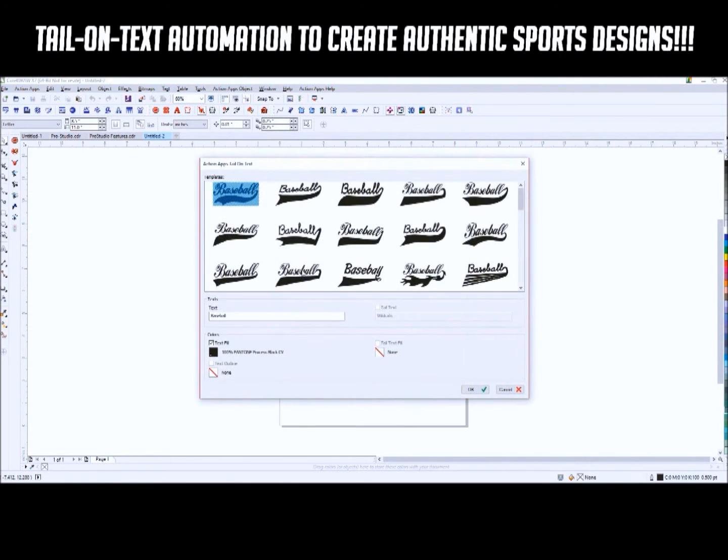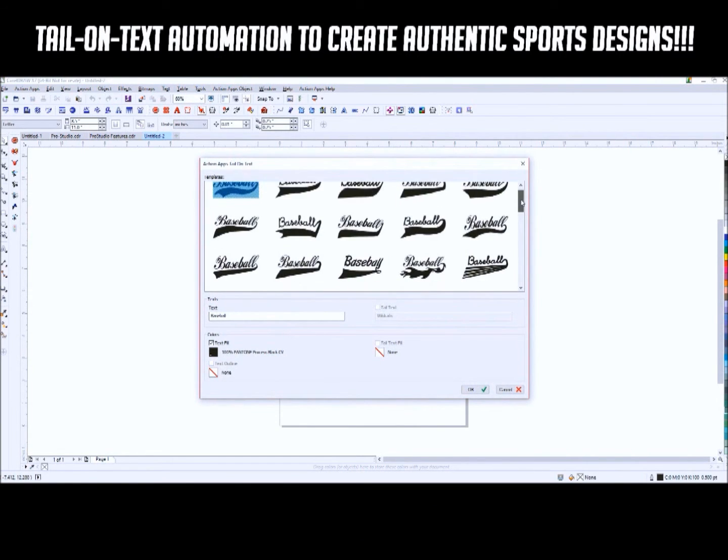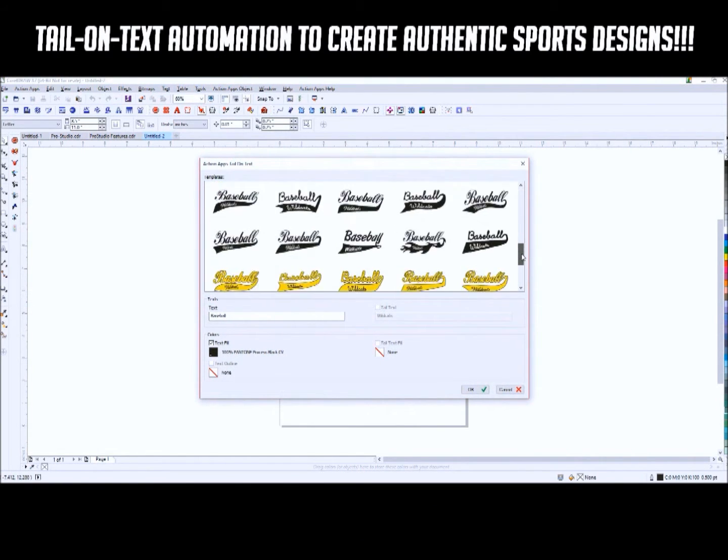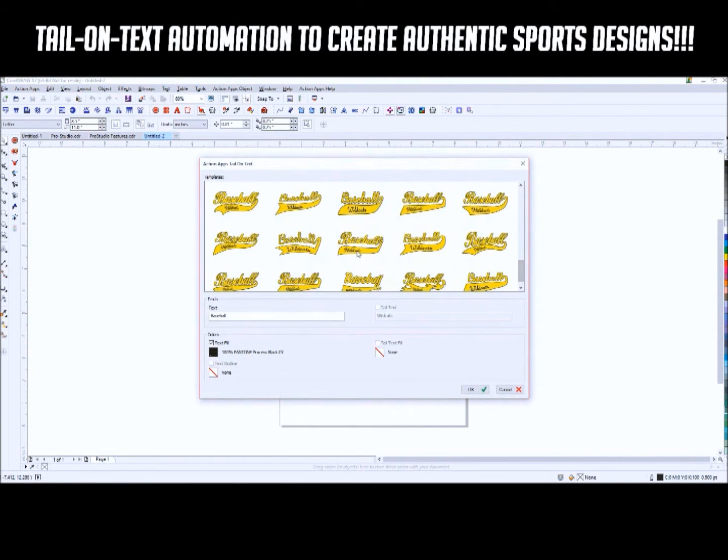There is a Tail on Text tool to automatically create custom sport logos.